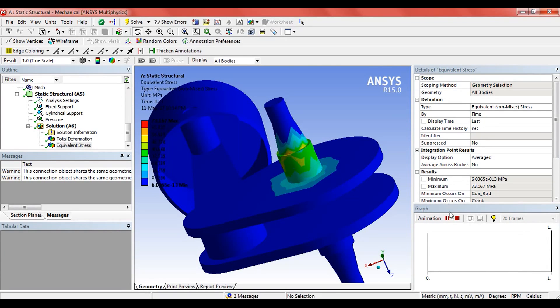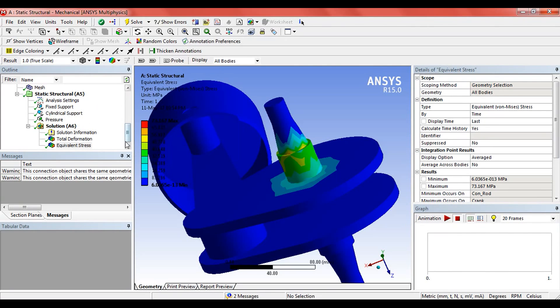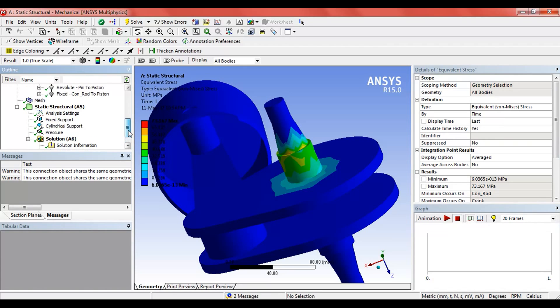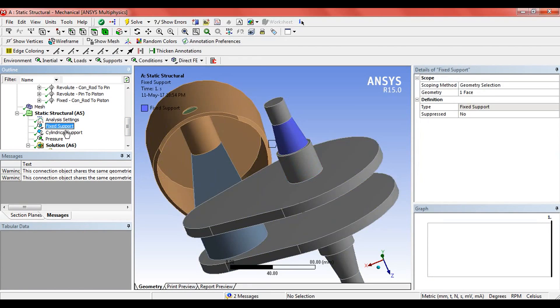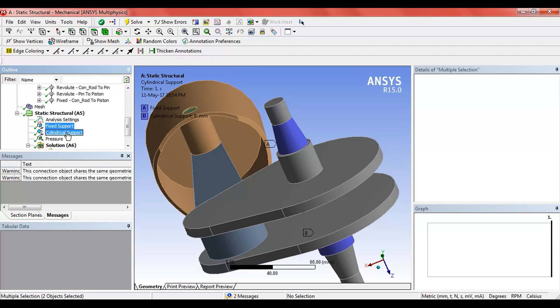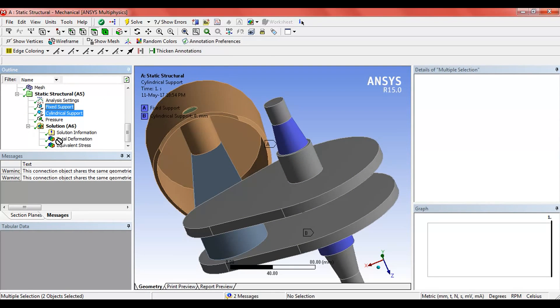Now the next task is to find the reaction forces, because mainly the reaction forces are important. Click on the fixed support and cylindrical support and drag it to the solution.